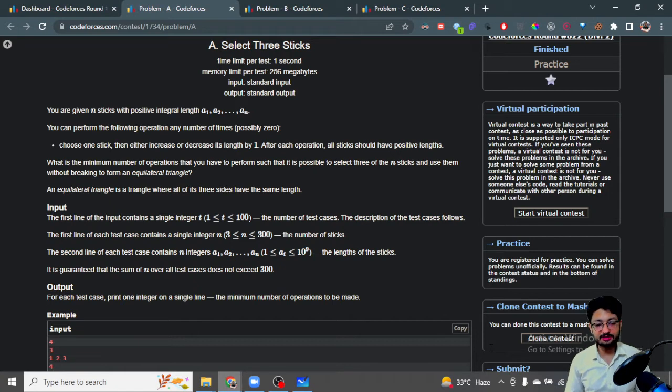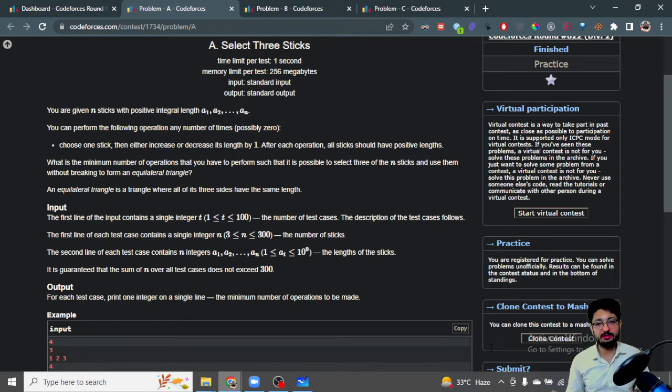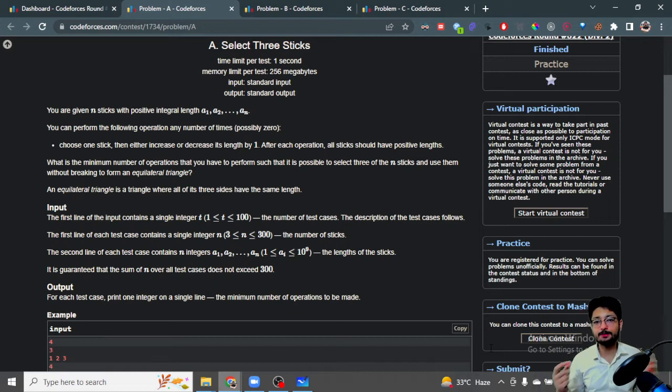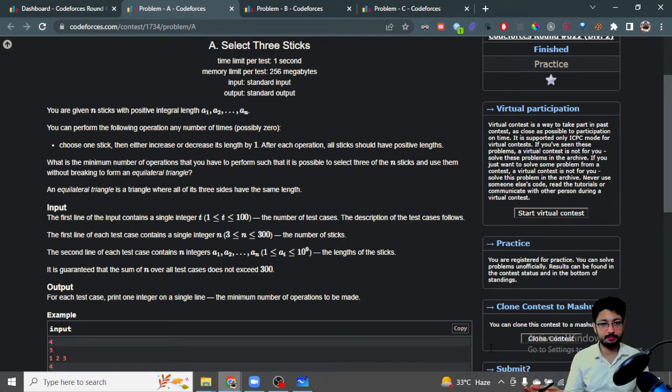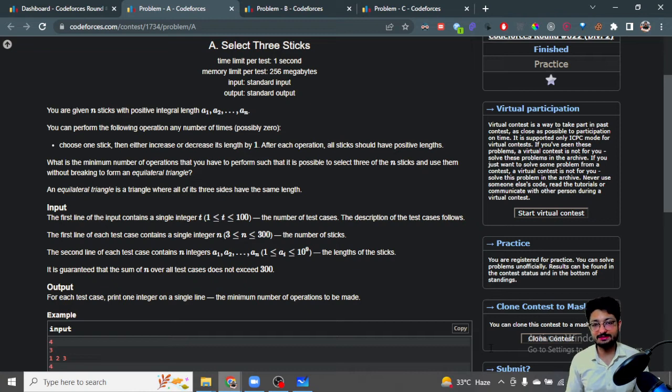This actually means you have to do some operations such that among all those n sticks, you make three sticks of equal length. The simple thing that comes to mind is that if I want to make three sticks equal, I can first sort the whole array and take every three consecutive sticks.